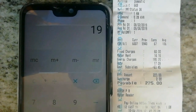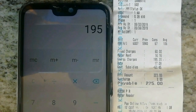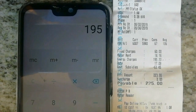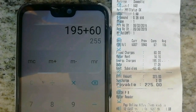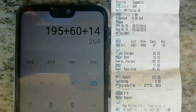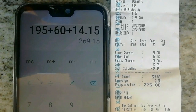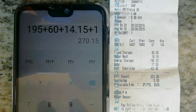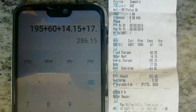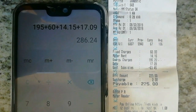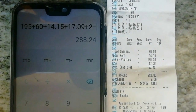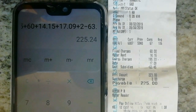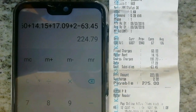For calculating the total electricity payable amount, use this formula: electricity bill equals energy charge 195 plus fixed charge 60 plus meter rent 40 plus duty charge 70 plus surcharge 2 minus government subsidy 63. Then we get the total payable amount of 225 rupees.